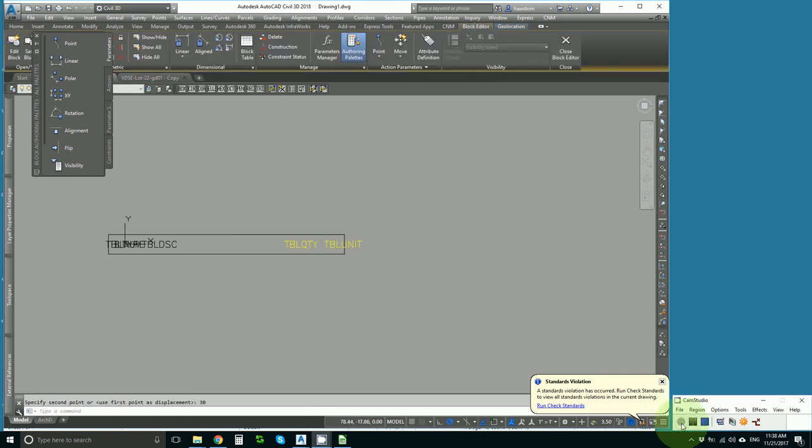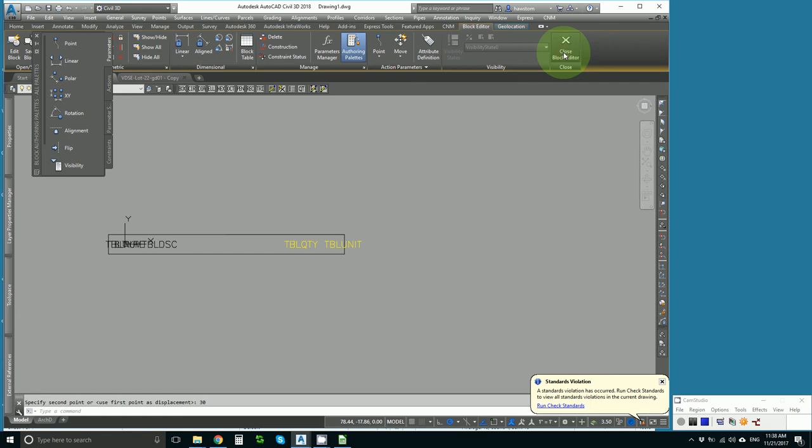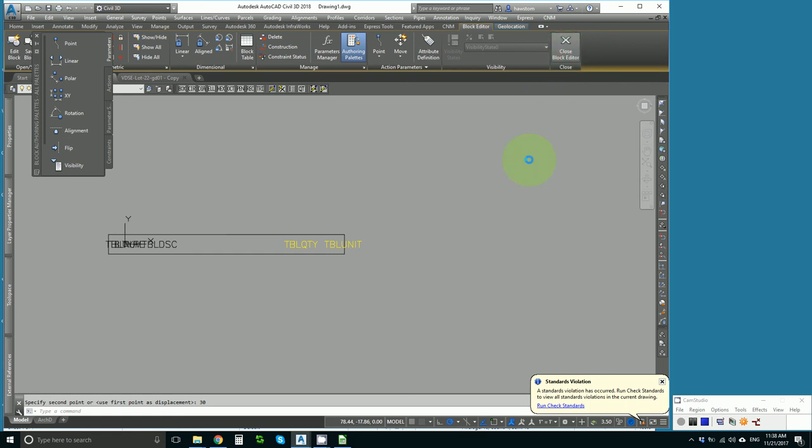I paused and did that and I actually ended up using the stretch command. Now I close the block editor and save the changes.